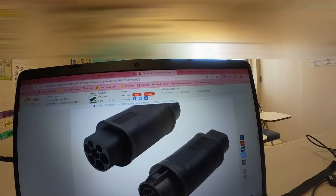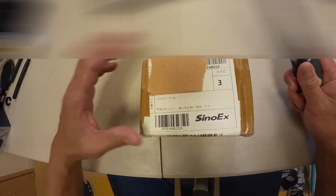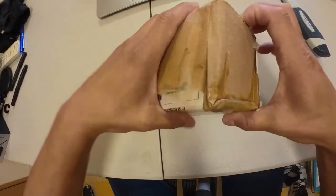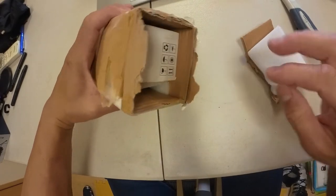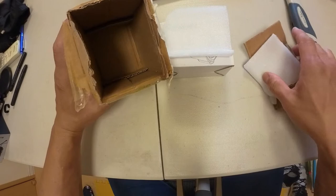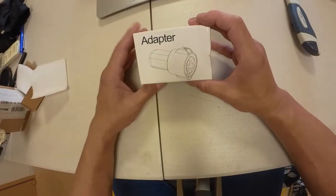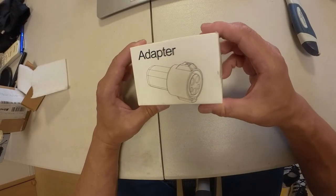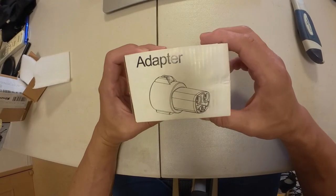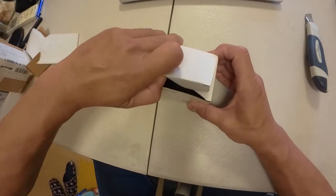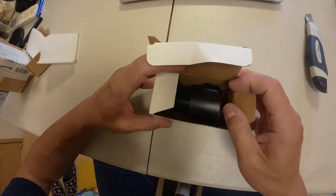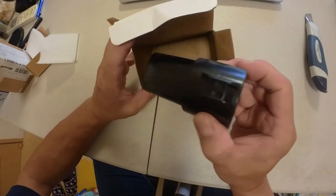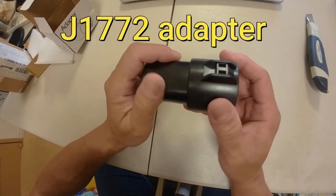Let's open the box. Okay, let's do this. It says adapter. Ta-da! Here it is.